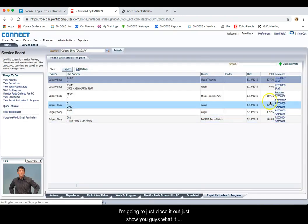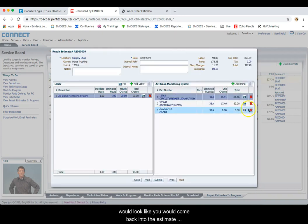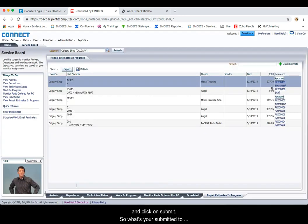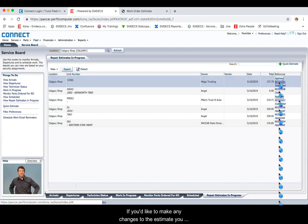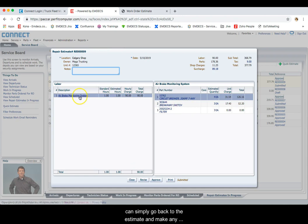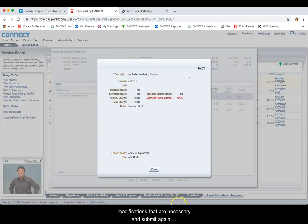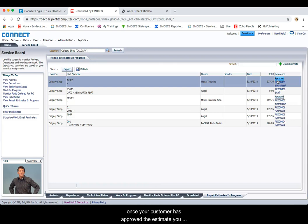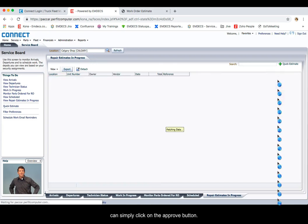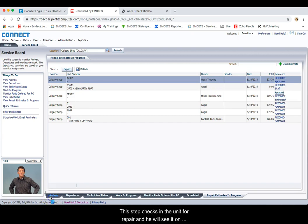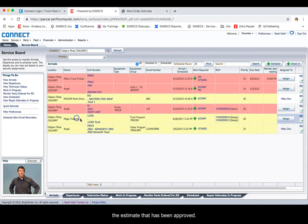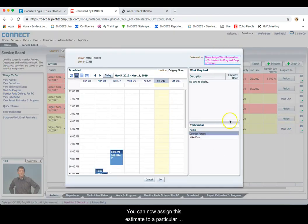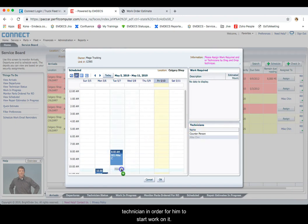Once your customer has approved the estimate, you can simply click on Submit. You would come back into the estimate and click on Submit. Once your customer has returned it back to you and approved the estimate, you would simply click on Approve. If you would like to make any changes to the estimate, you can go back and make any modifications that are necessary and submit again. Once your customer has approved the estimate, click on the Approve button. This step checks in the unit for repair and you will see it on your arrivals board.